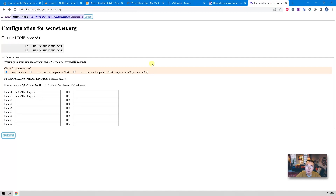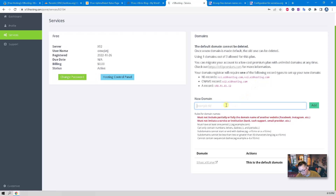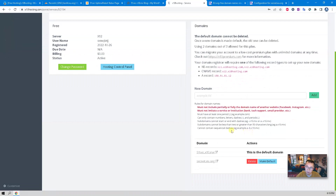There's no error — we are now pointing our own domain secnet.eu.org to x10 Hosting's name servers. I already did this name server change a couple of days ago, just to make sure my domain is pointed to the right name servers: ns1 and ns2.x10hosting.com. So let's add it — in secnet.eu.org you should be able to see your own domain added here in a couple of seconds.